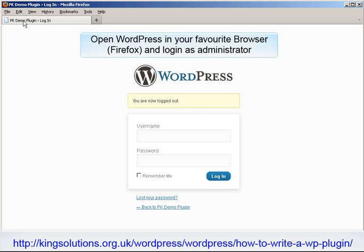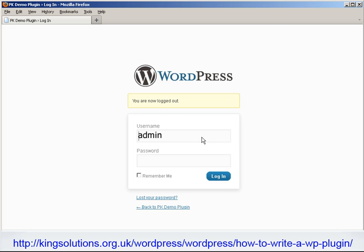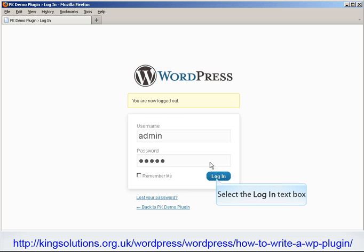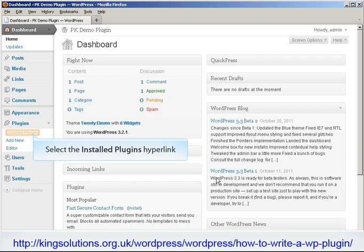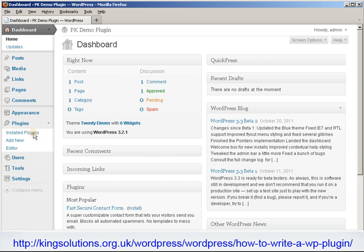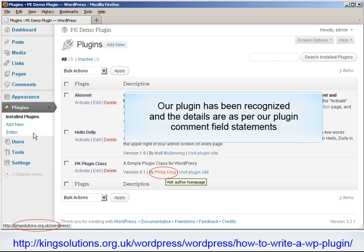OK, we have our plugin files installed. Let's see how it looks in WordPress. Log into WordPress as the administrator. From the dashboard, click the Install Plugins menu item. You should see that our plugin has been recognized by WordPress, and the details are as per our plugin comment field statements.